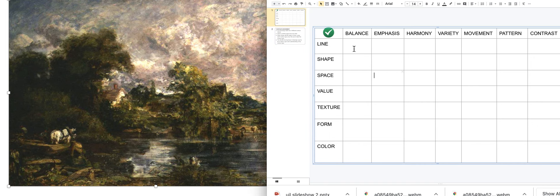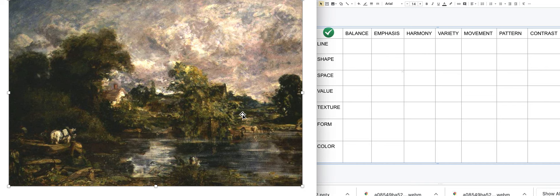Is there a balance, emphasis, harmony, variety, movement, pattern, or contrast of line? We're seeing some brush marks, but I don't feel like line is the most important element. A symmetrical or asymmetrical balance of line doesn't really make sense here, and there's not really an emphasis of line either.